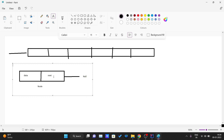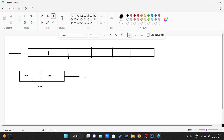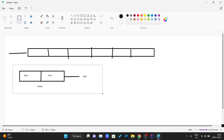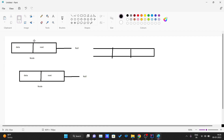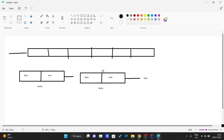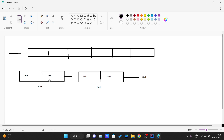A node has data and a reference to the next node in the list. It has two sections: one is the data section and the next section. The data section holds the actual data or value that node is going to hold, and in the next part it contains the address of the next node that it is pointing to. For example, these are two nodes — one node's next part has the address of the following node, so these two nodes are connected using the next part.